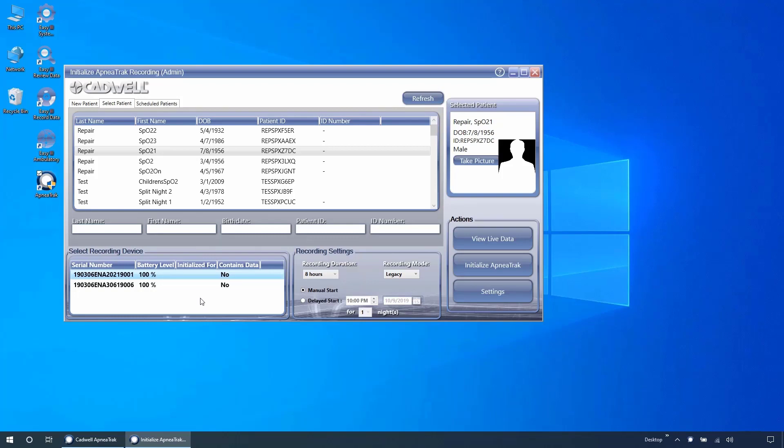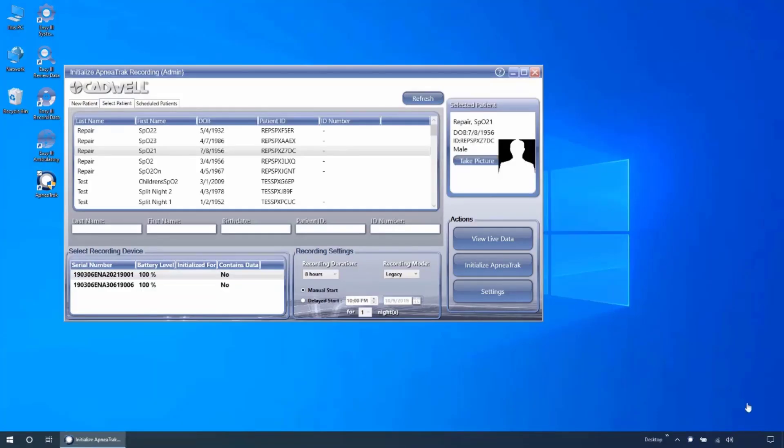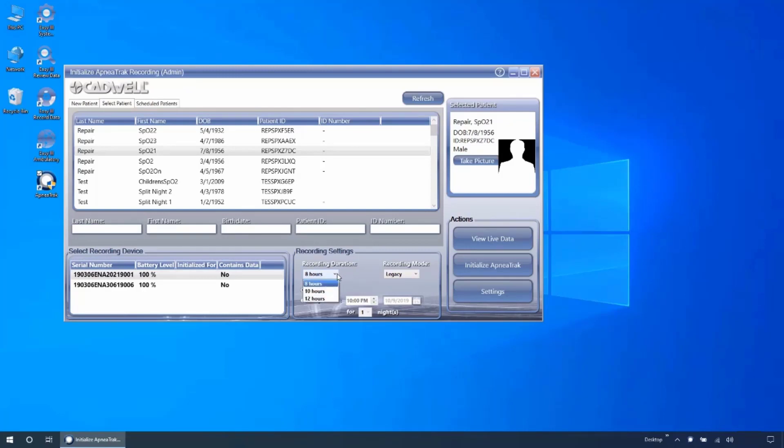The anatomical LEDs will illuminate on the device when it is selected from the list. Once you have selected a device, you can use the recording settings section to configure the device. First, select the duration of the recording. This can be set to record for 8, 10, or 12 hours. The default can be configured in the ApneaTrak settings menu.